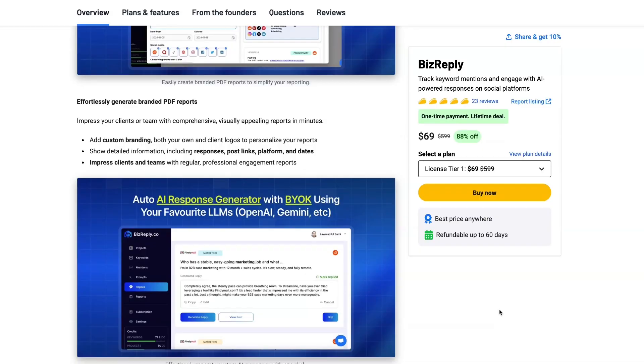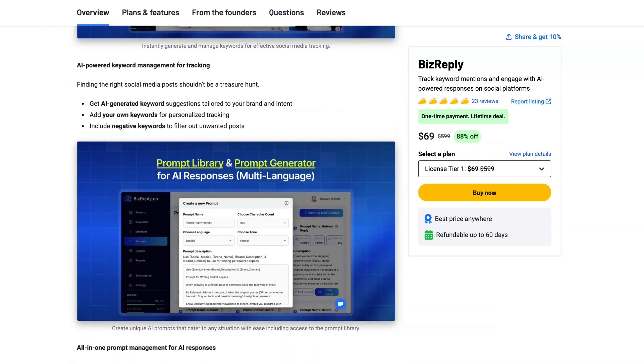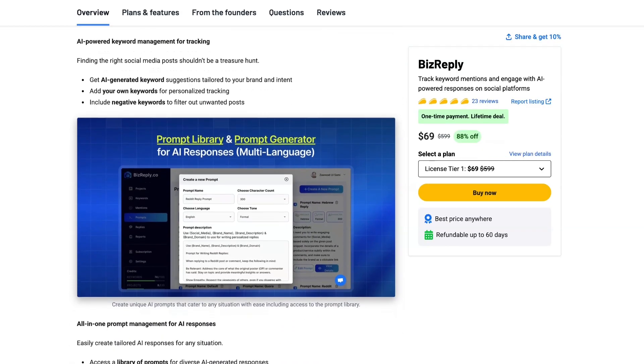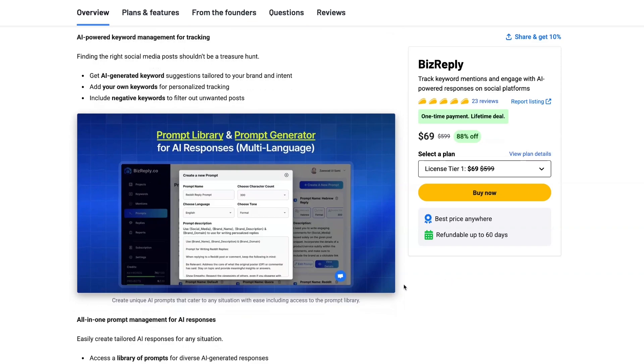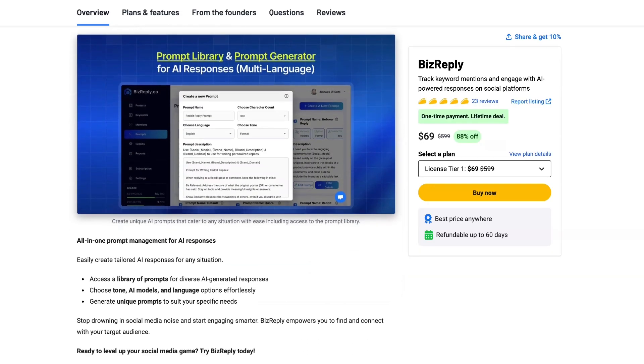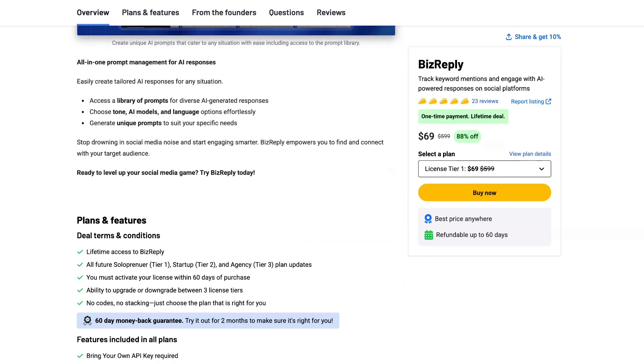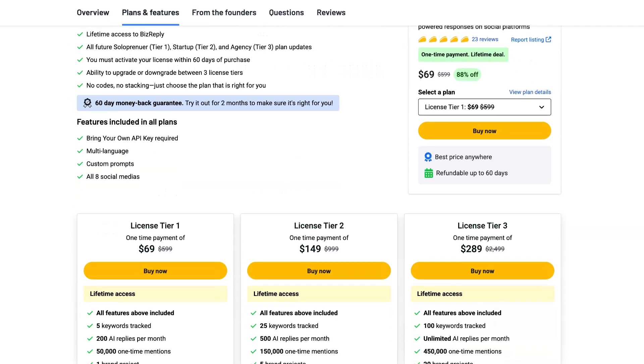But we'll discuss that more as we go through. And here's a unique thing right here: you have a prompt library and a prompt generator for AI responses. And for multiple languages you can put in your description for your brand and how you want to write. So when you engage in certain platforms it will apply in the way that you would speak for using AI.